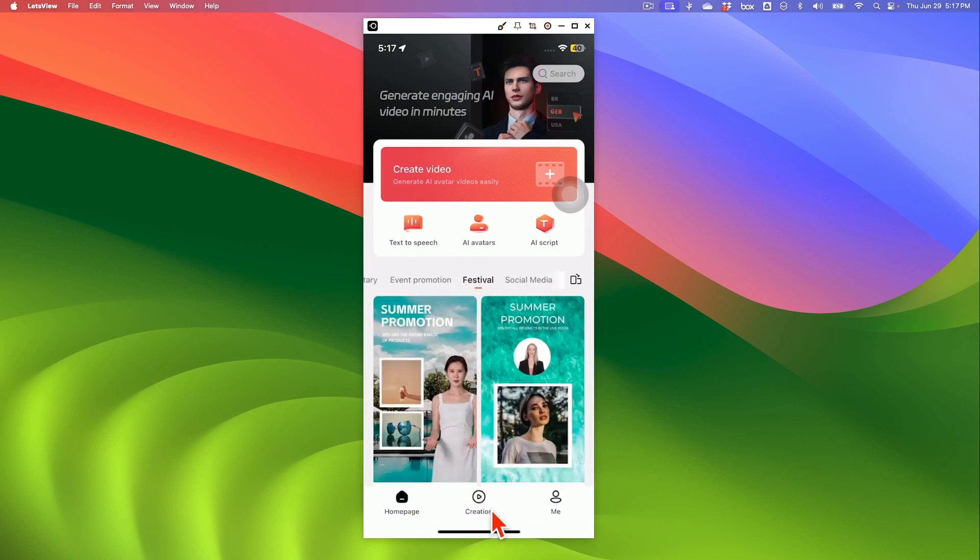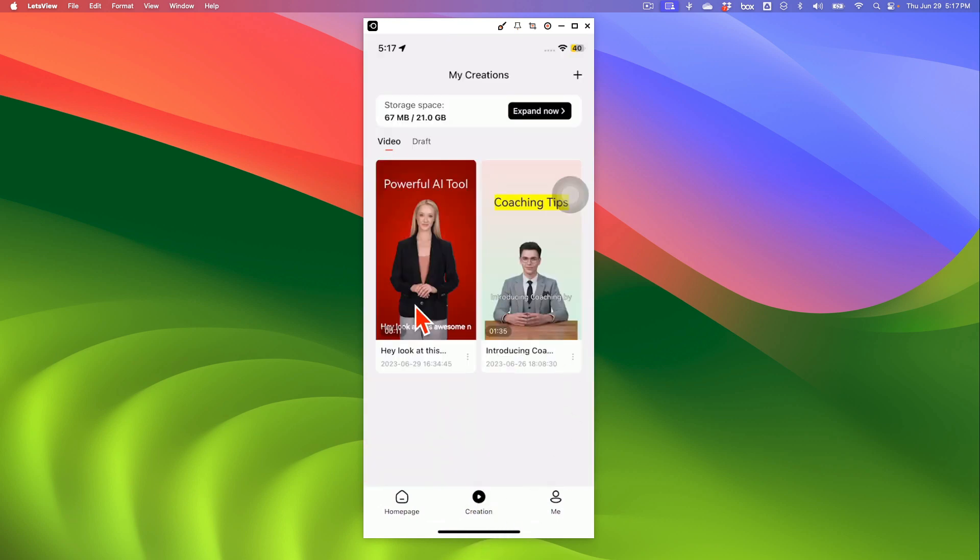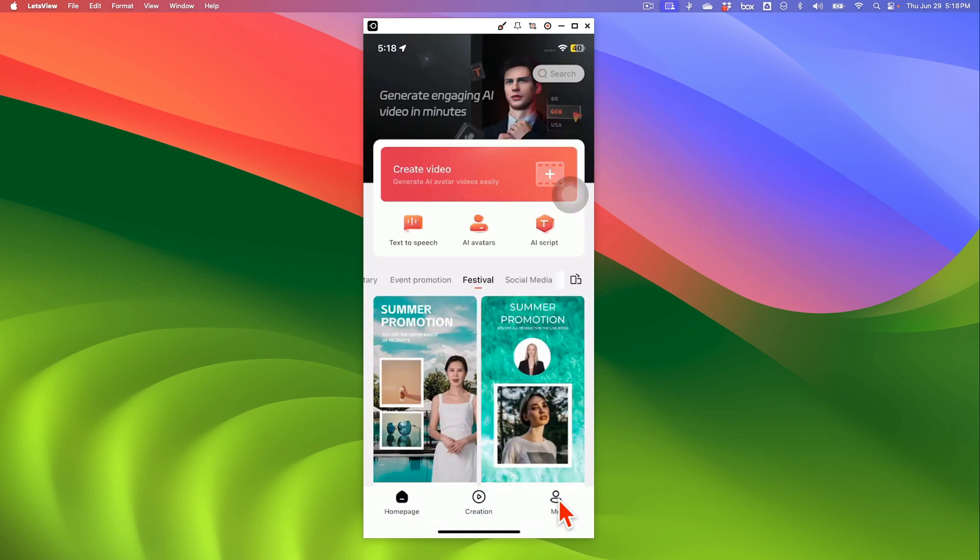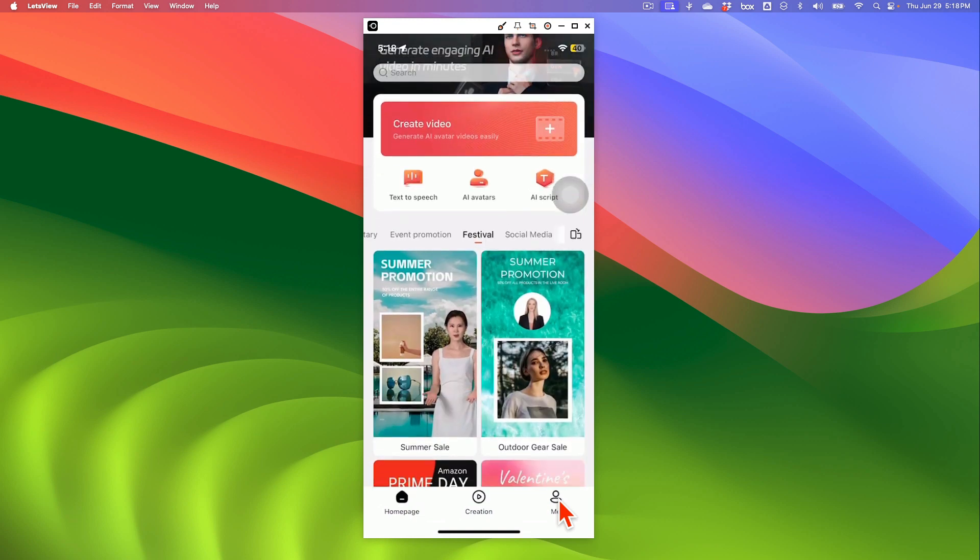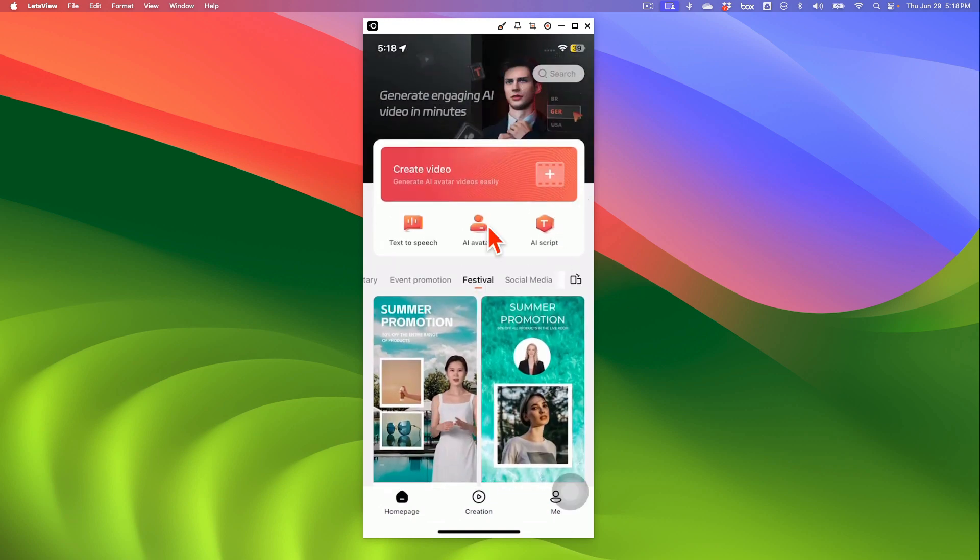Now when you go to creation, this is where you're going to see all the videos you've created and then any draft that you have. And if you go to me, that's going to show you the details of the account that you create.